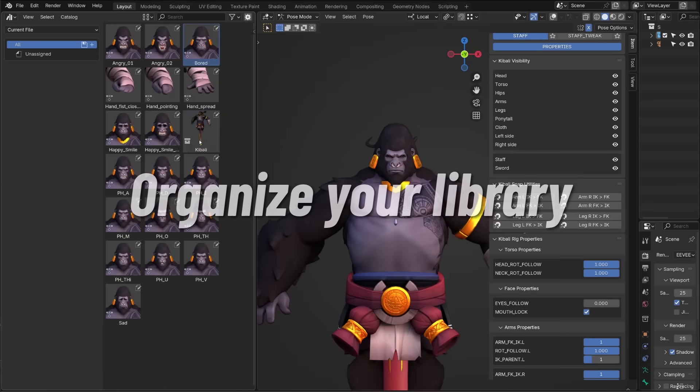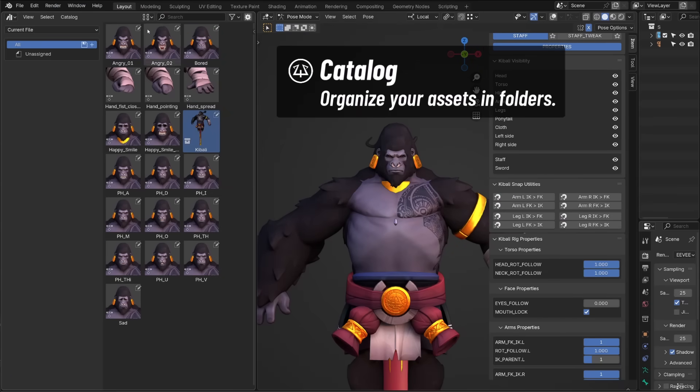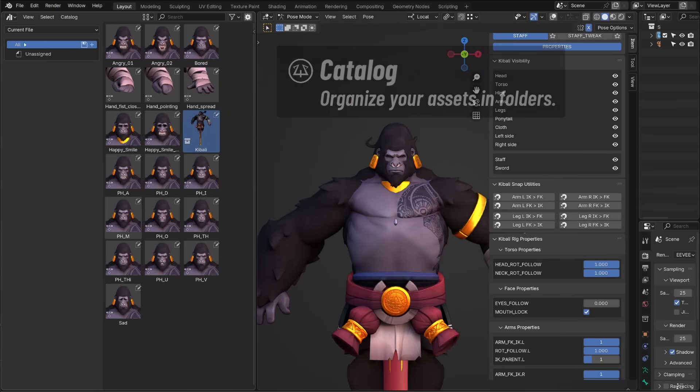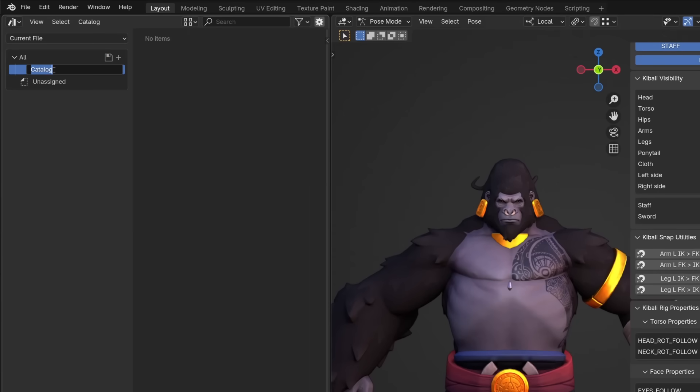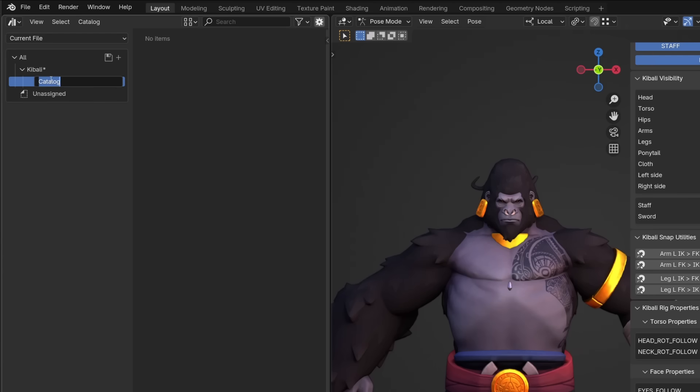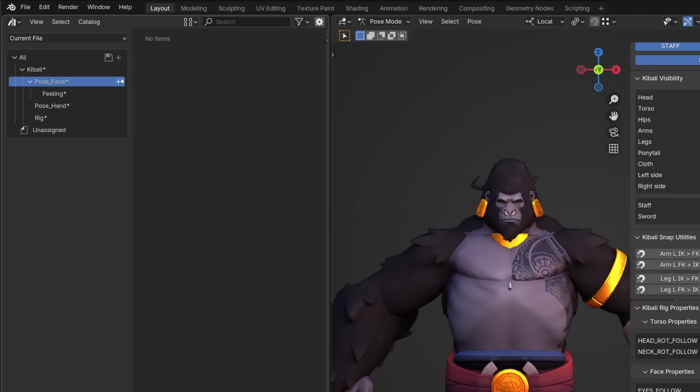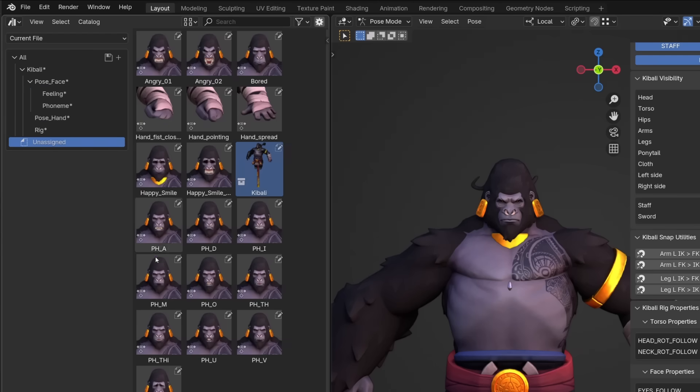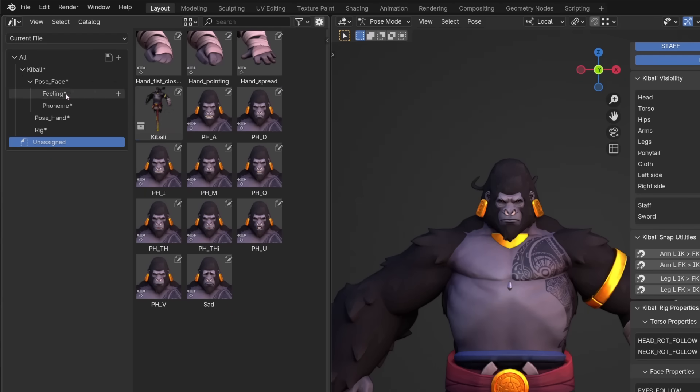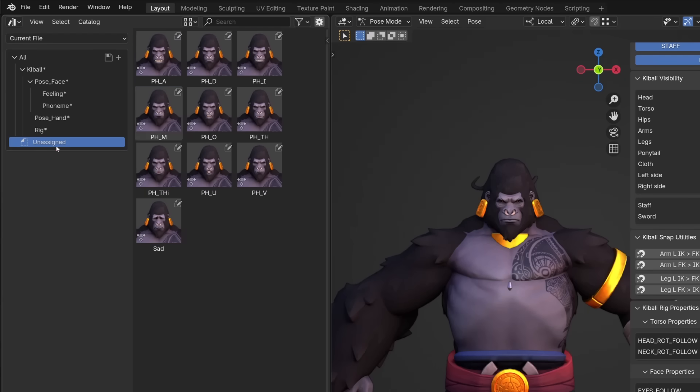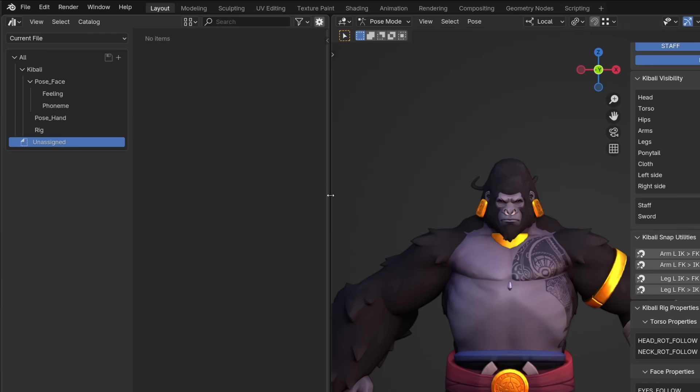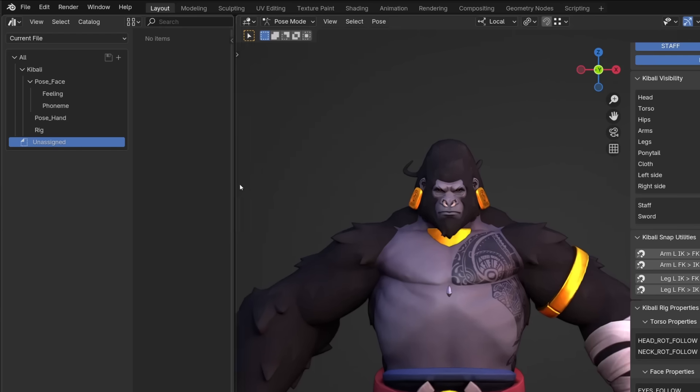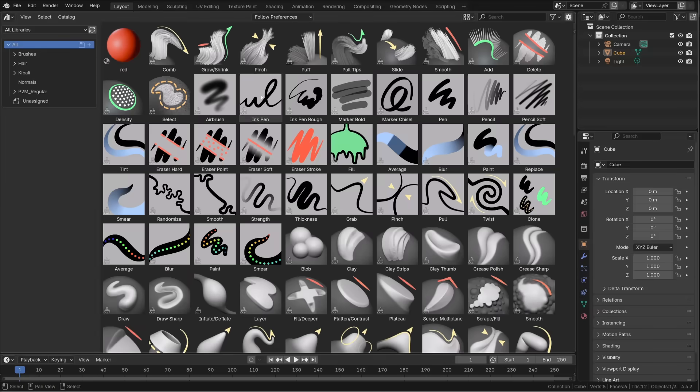All the assets can be organized in different catalogs. You can think of catalogs as assets collections. On the left side of the asset browser, you can create a new catalog. This will be my master catalog. I will call it Kibali. And inside it, I can create sub catalogs. I will create a catalog for the rig. I will create a catalog for the different pose assets. And inside this pose asset catalog, I will create a catalog for the face expression, for the phoneme, and one for the hand poses. From there, I can check all the unassigned assets and move them into the catalog I want them to be assigned to. I really advise you to use this extra step. Especially if you have multiple characters in your asset library.